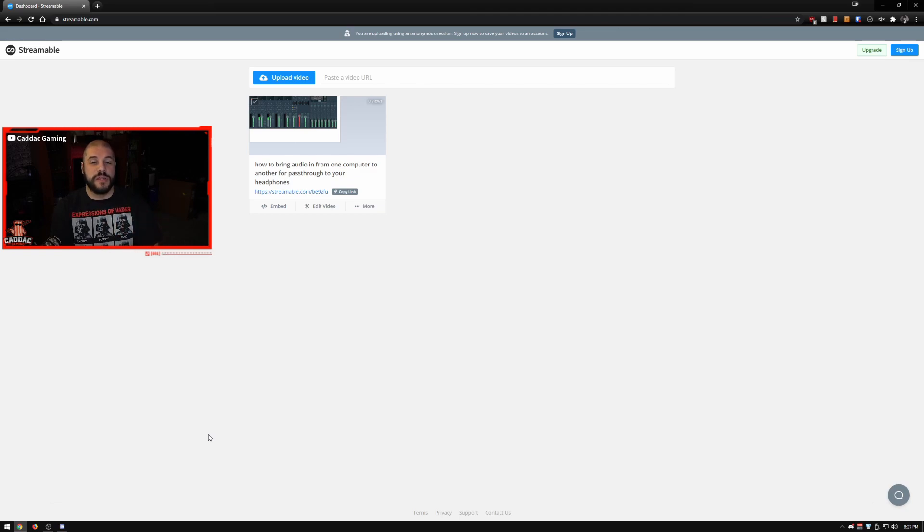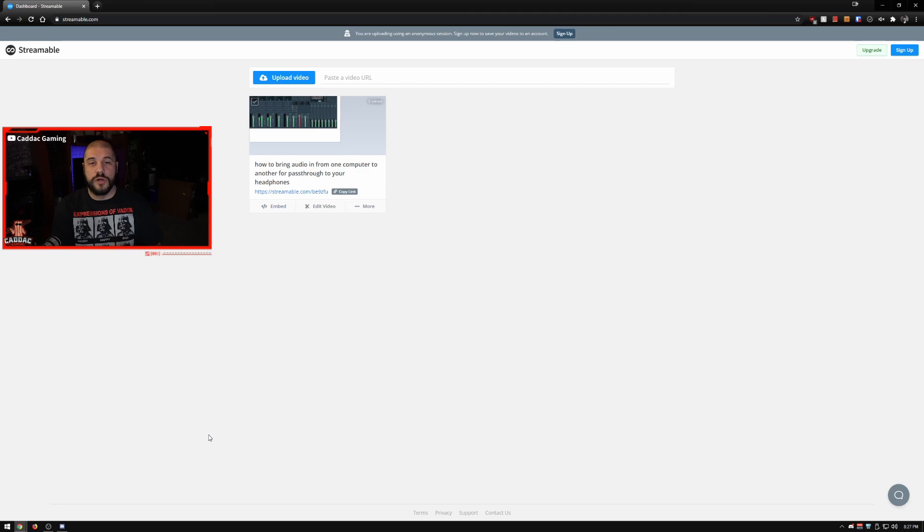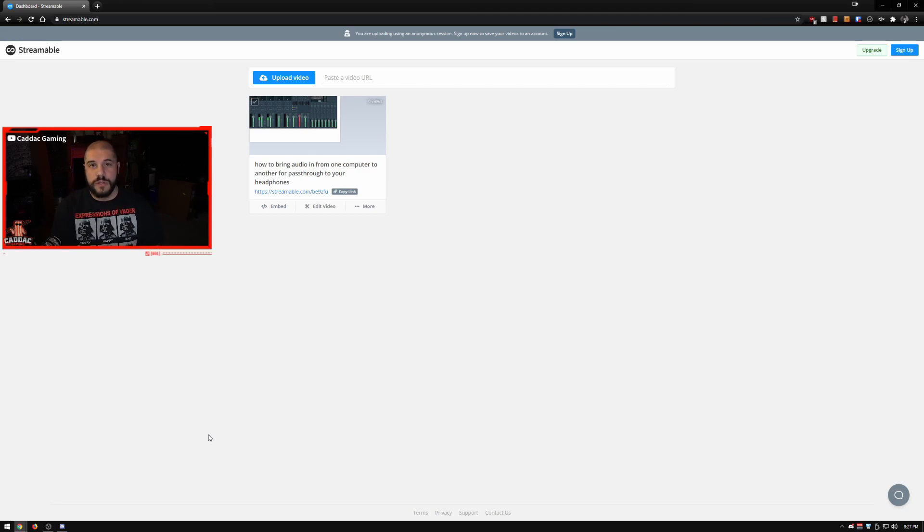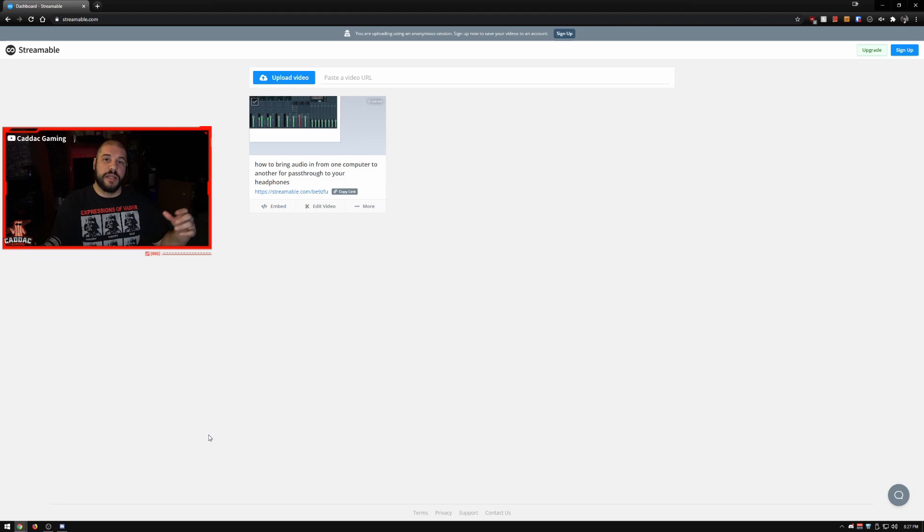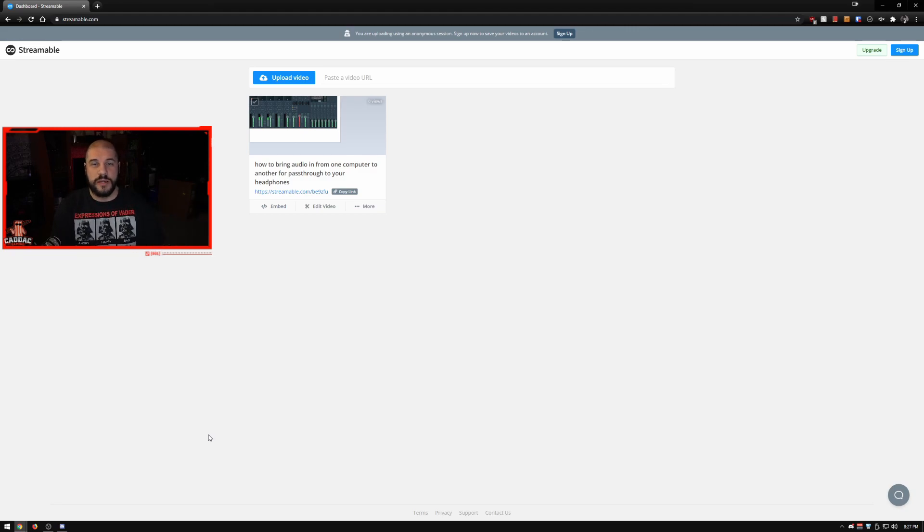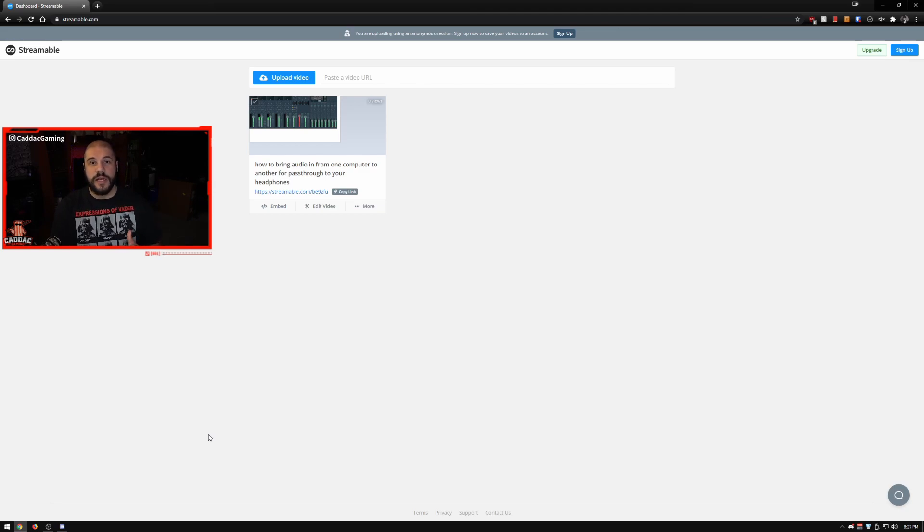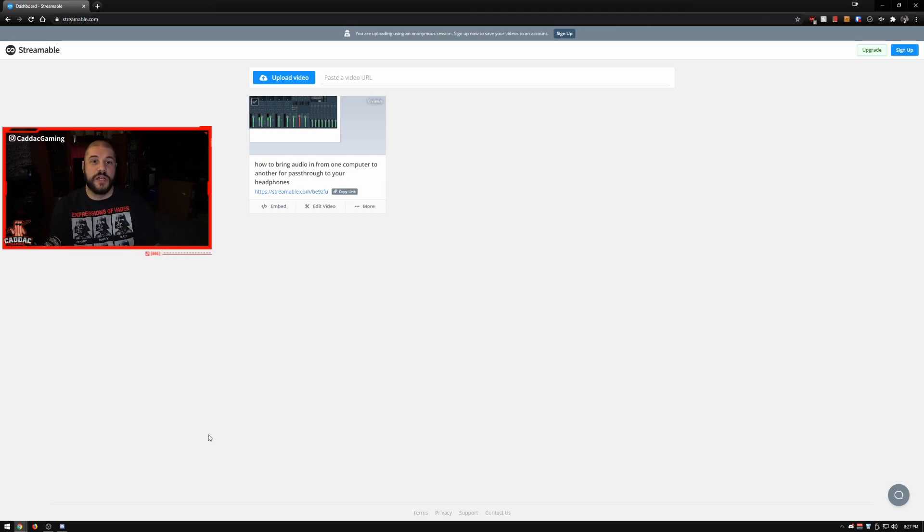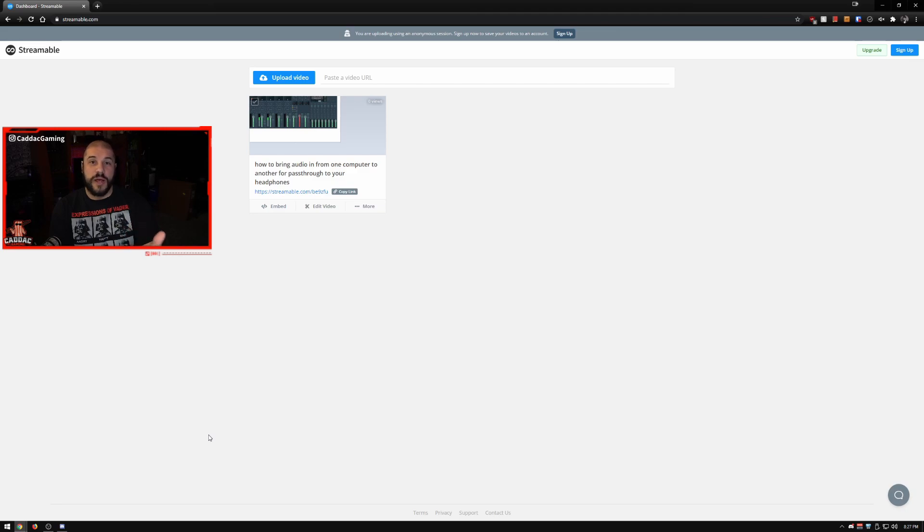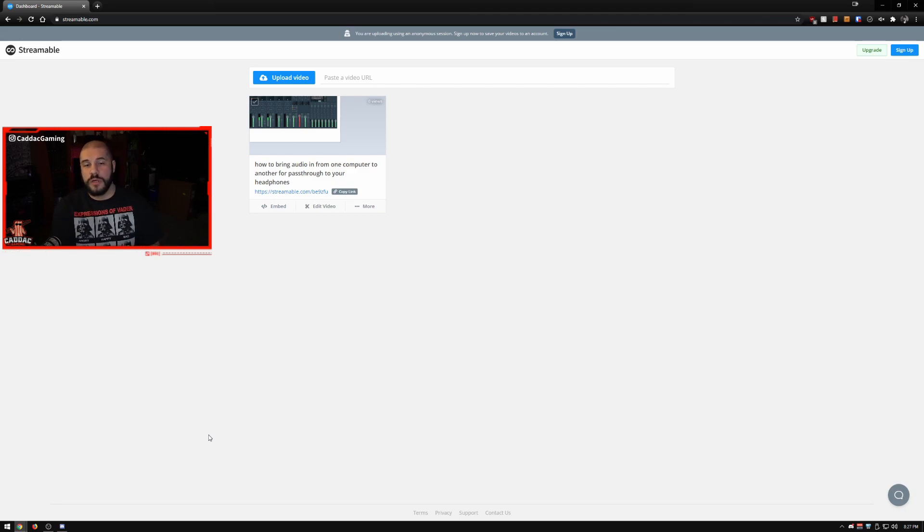You can quickly upload videos without having to sign up, and you can link them into Discord. When you link these into Discord they play as an embedded item, so people don't have to go and click the link and leave Discord. They can watch it right inside the app if they're on their phone or desktop, and it makes it really easy. I used to do this a lot before I started the YouTube channel. I used to upload quick how-to's to help people out when they would ask me questions because it was easier to explain through video.